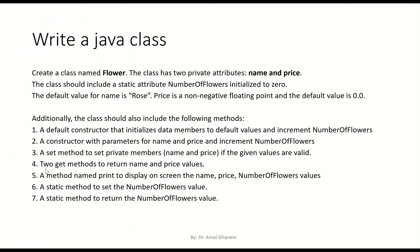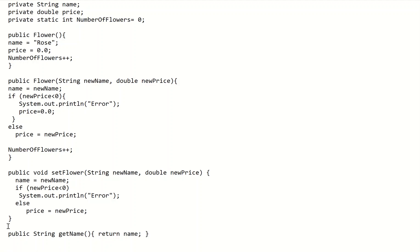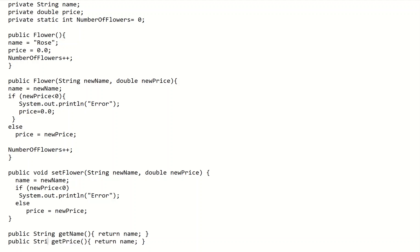We should also have get methods for name and price. For getName, we declare it as public String getName() with empty brackets and simply return name. Similarly for getPrice, because price is of type double, we declare it as public double getPrice() with empty brackets and return price.